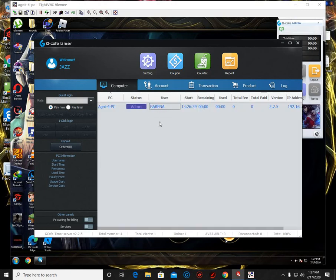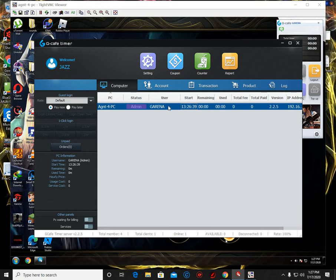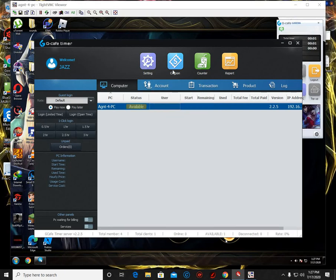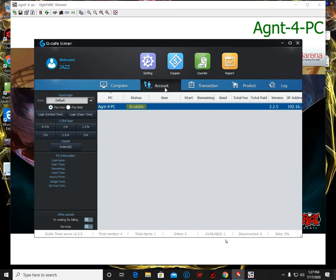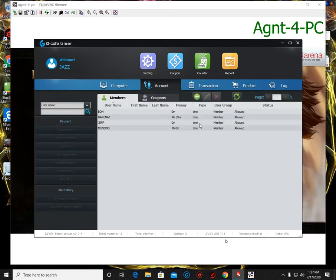So if you are going to create an account, like you want to put here account, like 10 hours or 5 hours account, you can also do that here. So just go to account. There, click add.